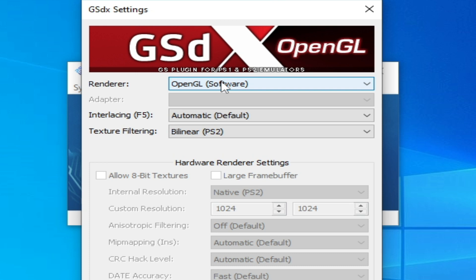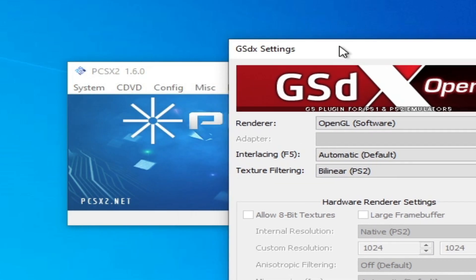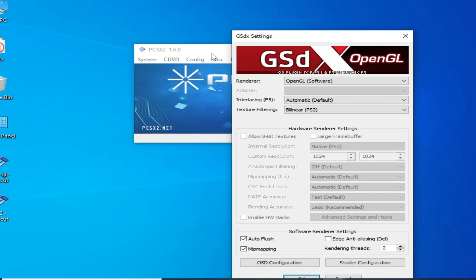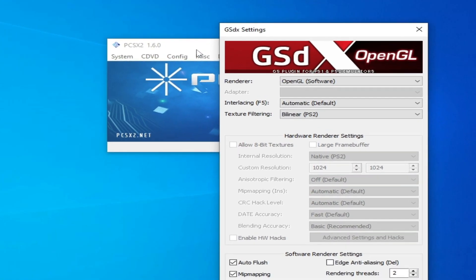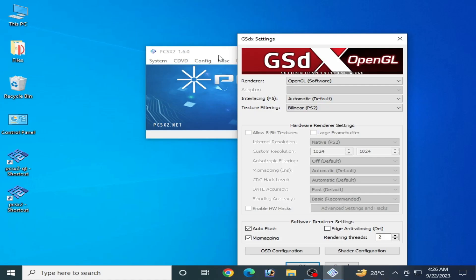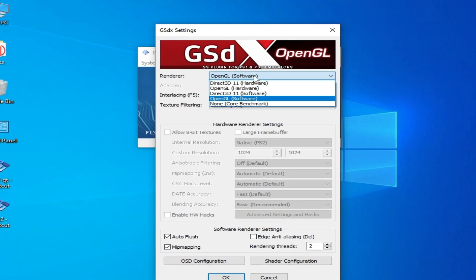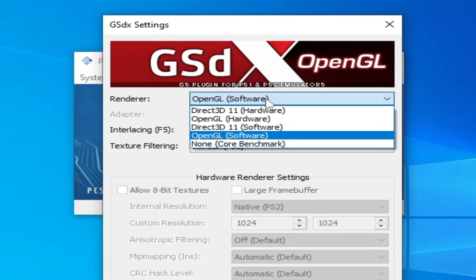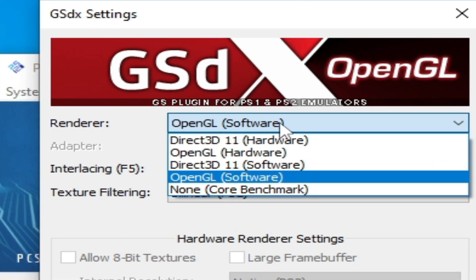If you have Windows 7 or 8, you should use PCSX2 1.6, because PCSX2 1.7 nightly does not support Windows 7, 8, or 8.1. If you want to use PCSX2 1.7 nightly, you need to upgrade your Windows first. Note there is no Vulkan option available in PCSX2 1.6.